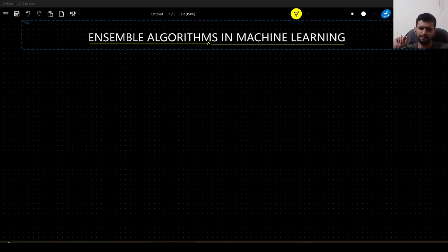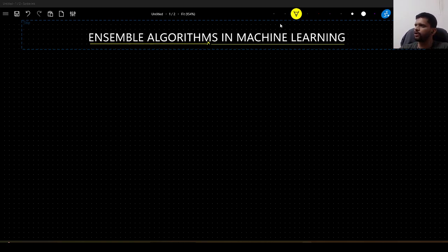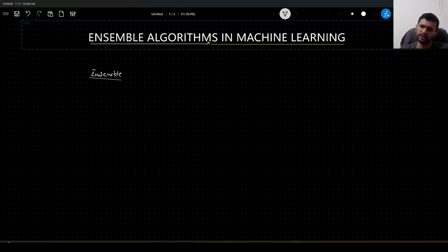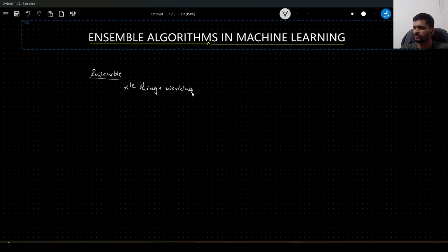So let us get started. What do we mean by ensemble in the first place? Ensemble, in general English, it states that multiple things working together.